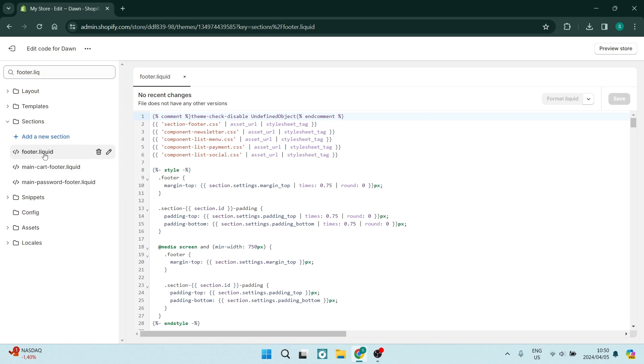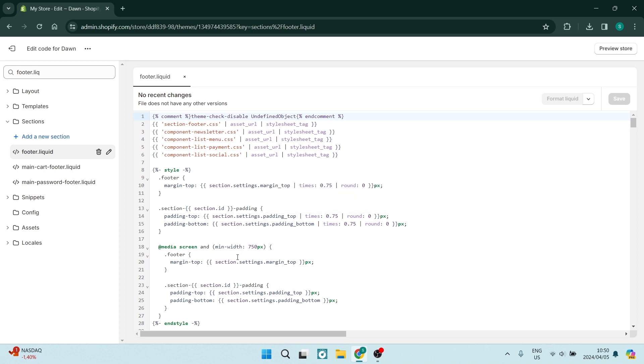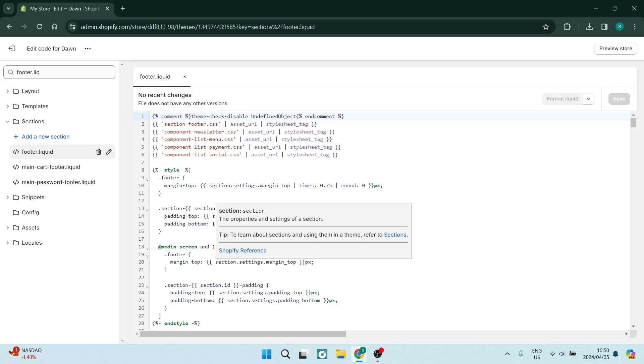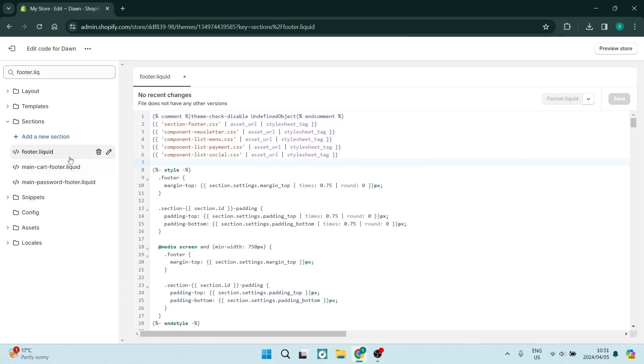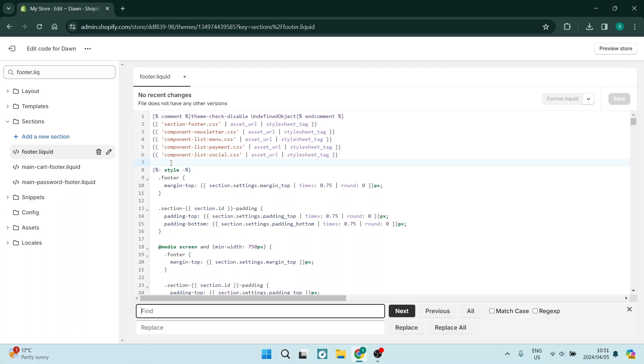Once you're in here, you're going to use Control and the F key. Once this is open, look for any open space on this code line. Select it and hold Control on your keyboard and tap F.